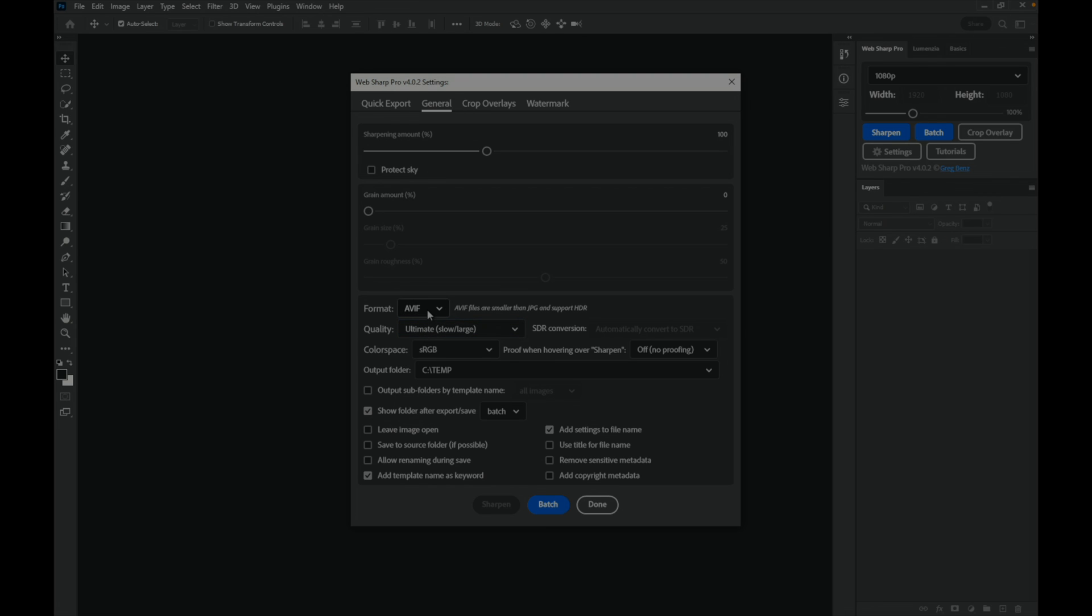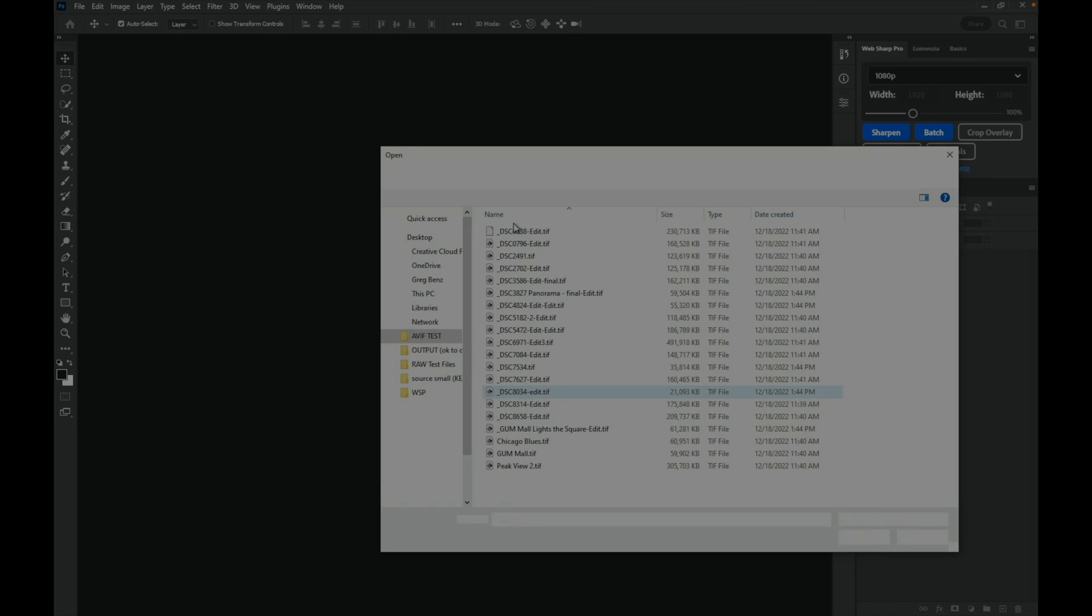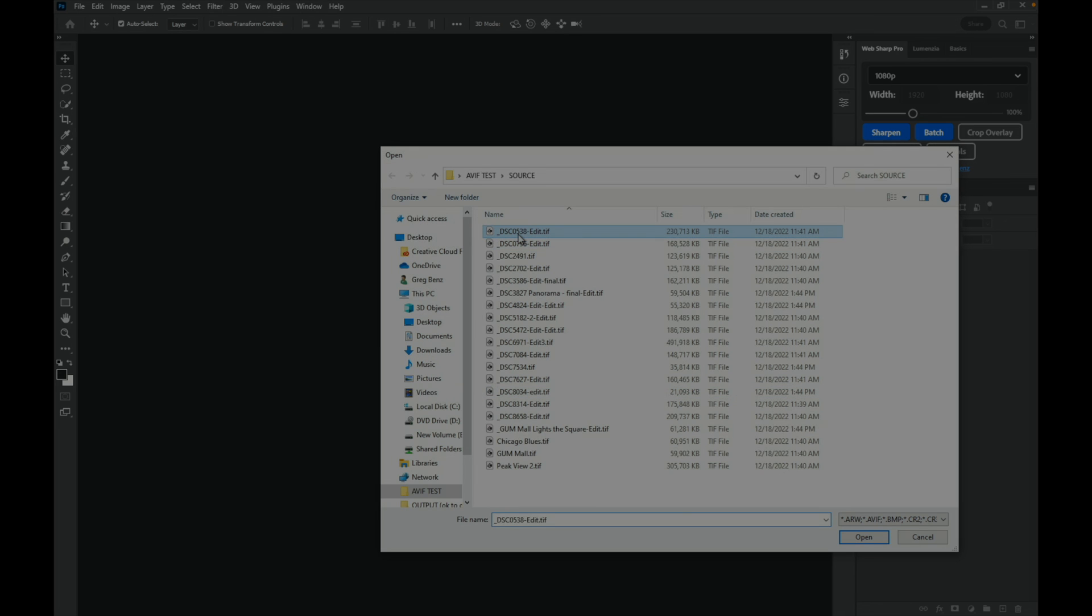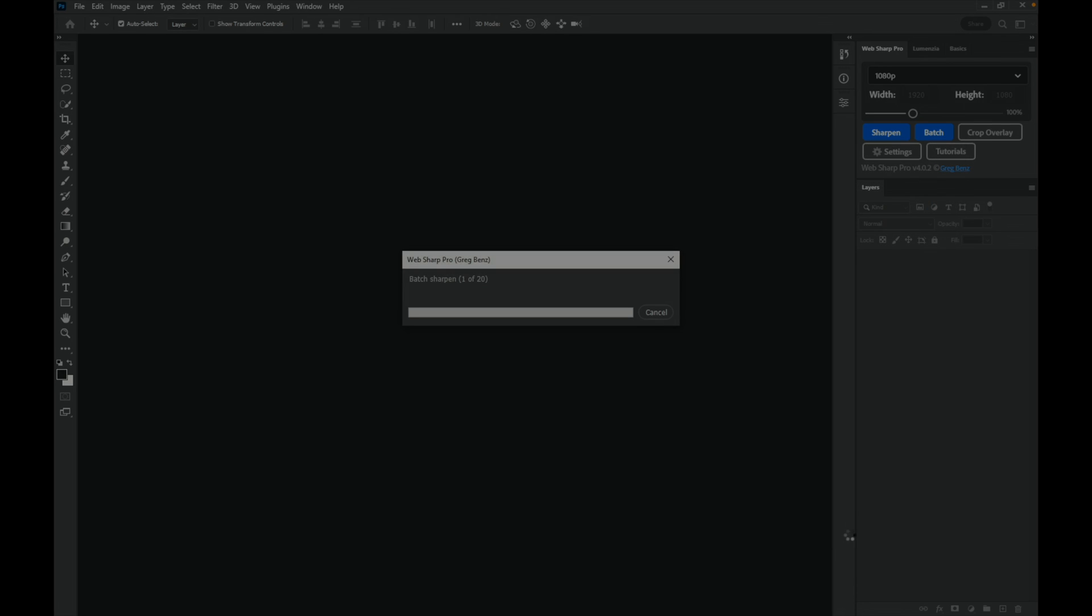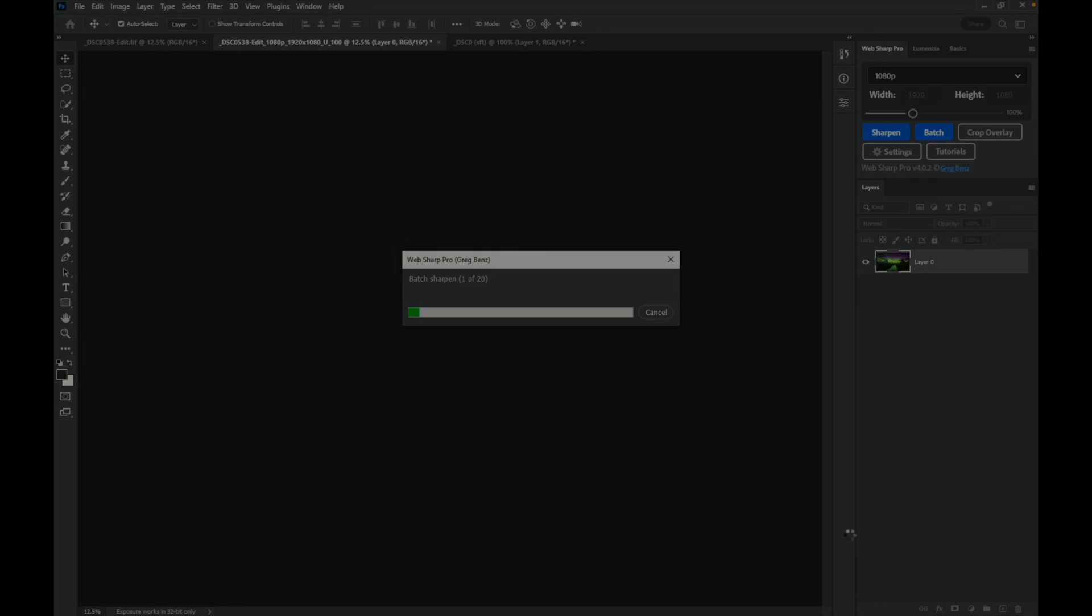So I'm going to go ahead and do an AVIF ultimate and hit batch, select all my images, and voila I'm going to have 20 AVIF images directly from Photoshop.